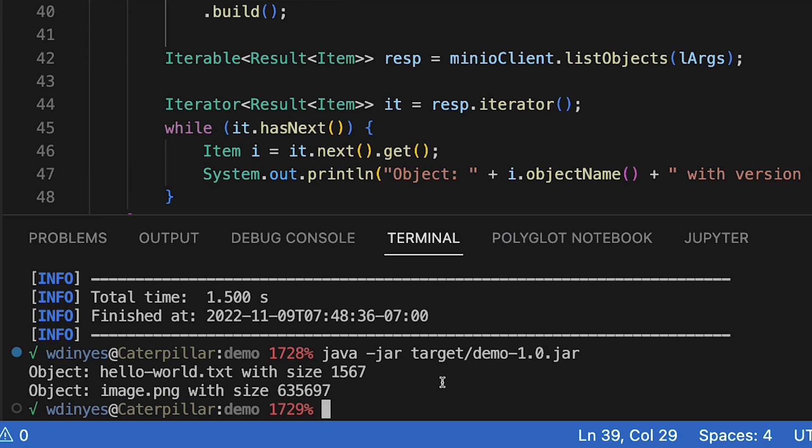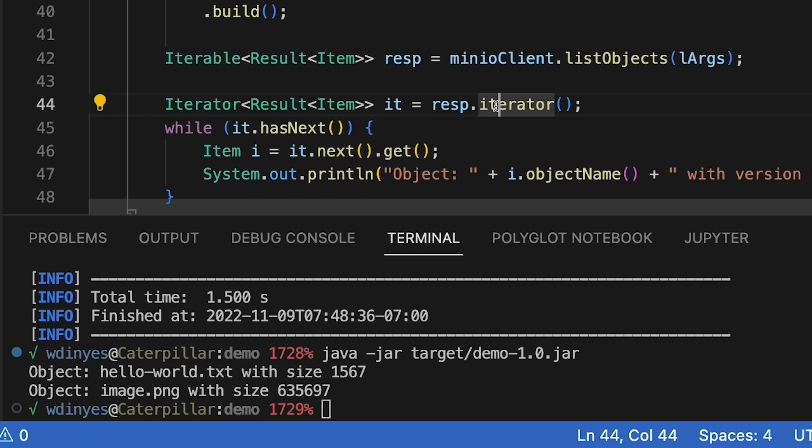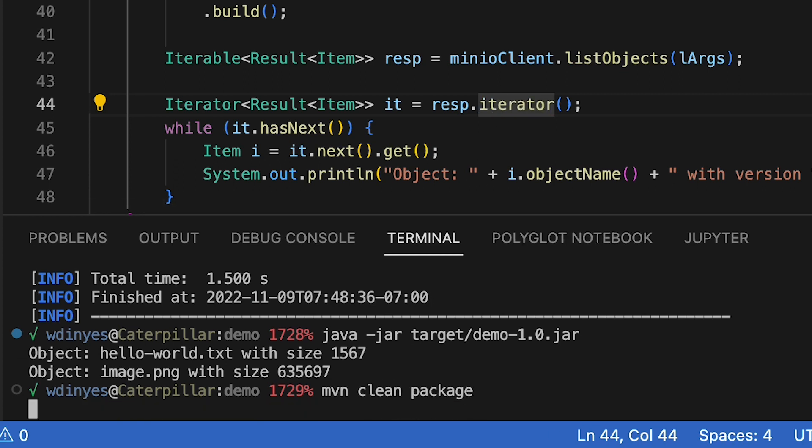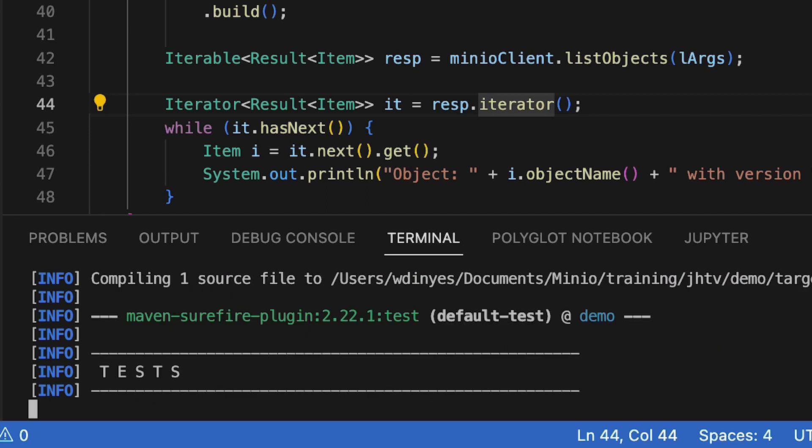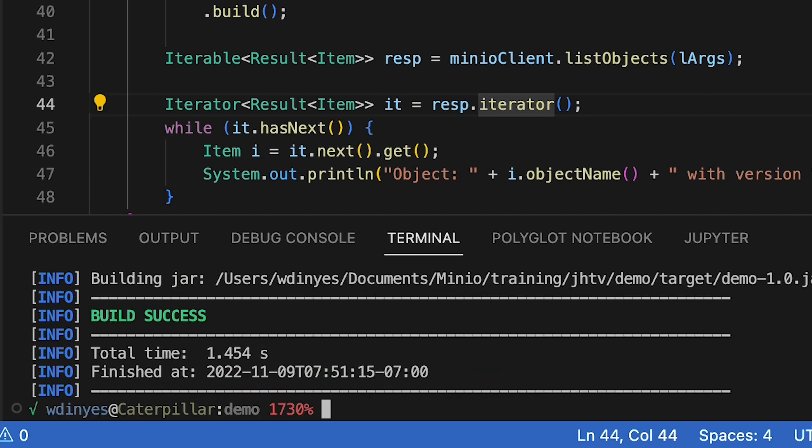We'll save this and rebuild. Then we'll rerun it as well.